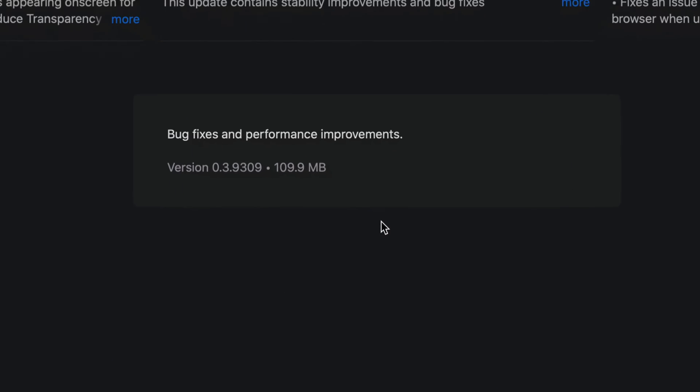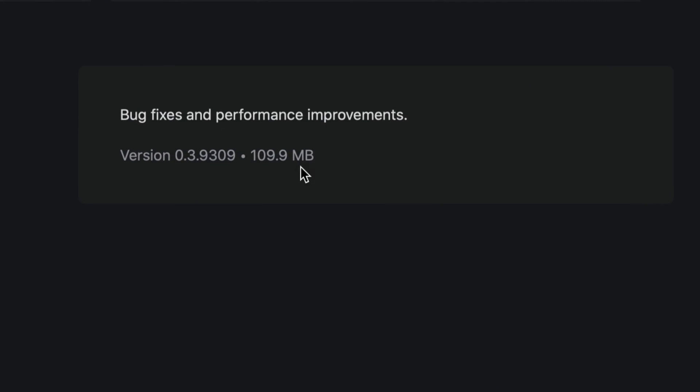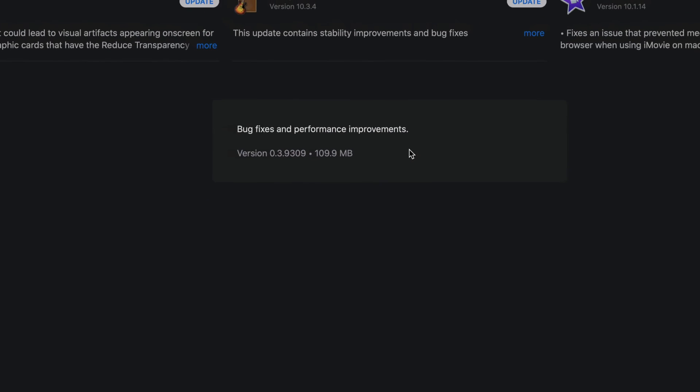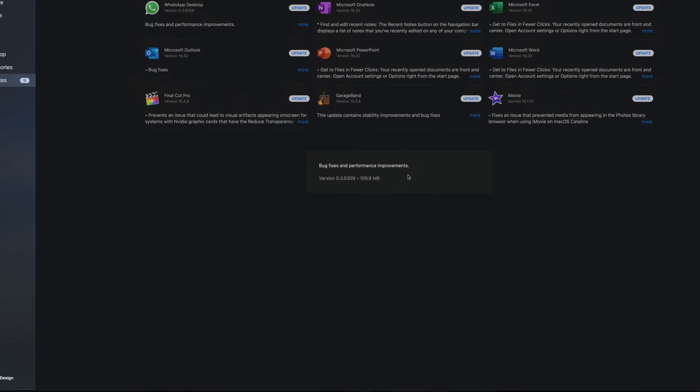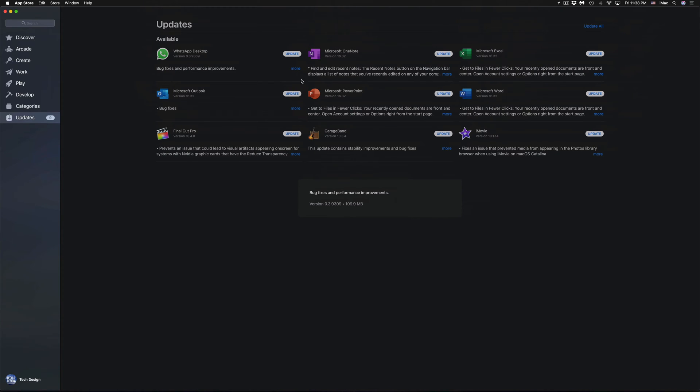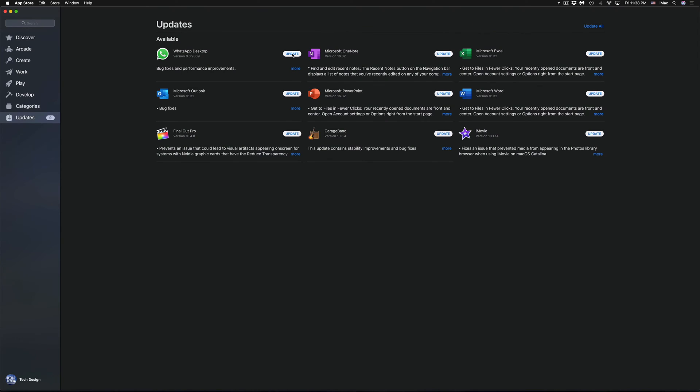So if you click on More for any of these, you're going to see a message here in the middle that will tell you exactly what the improvements are. Now some of them are very big such as this one. It just tells you that it's about 100 megabytes.